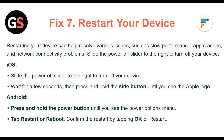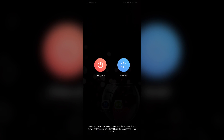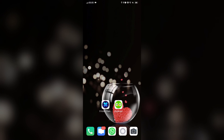Fix 7: Restart your device. Restarting your device can help resolve various issues such as slow performance, app crashes, and network connectivity problems. For iOS, slide the power off slider to the right to turn off your device, wait for a few seconds, then press and hold the side button until you see the Apple logo. For Android, press and hold the power button until you see the power options menu, tap Restart or Reboot, and confirm by tapping OK or Restart.